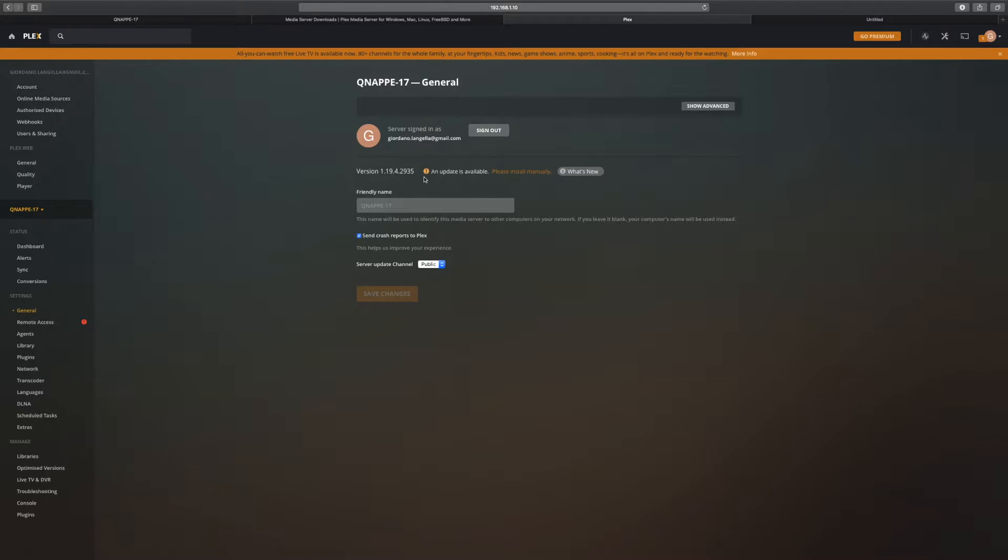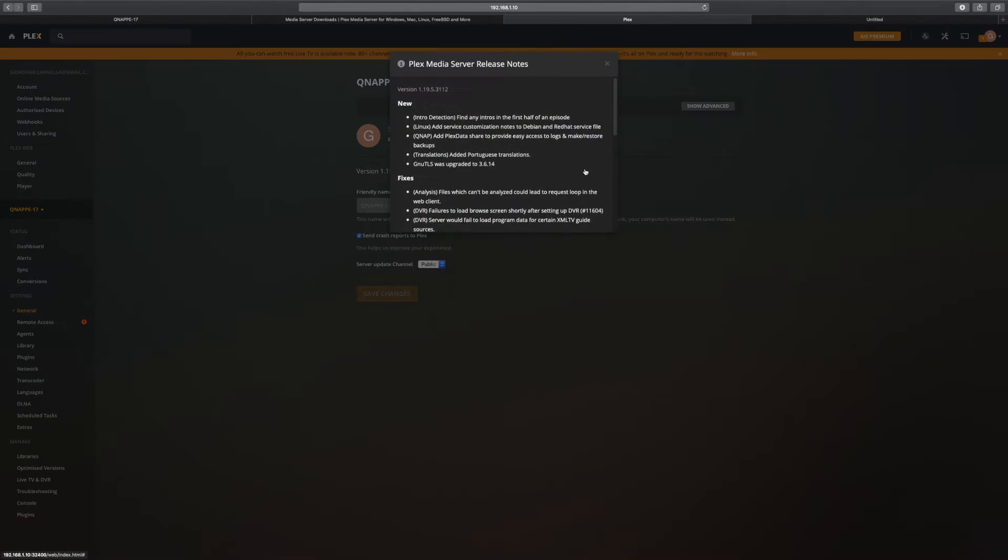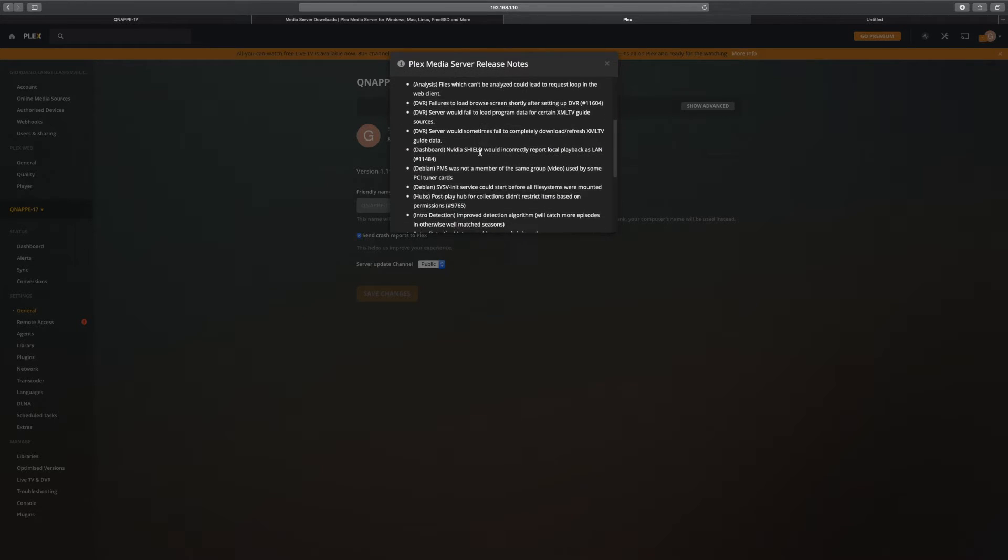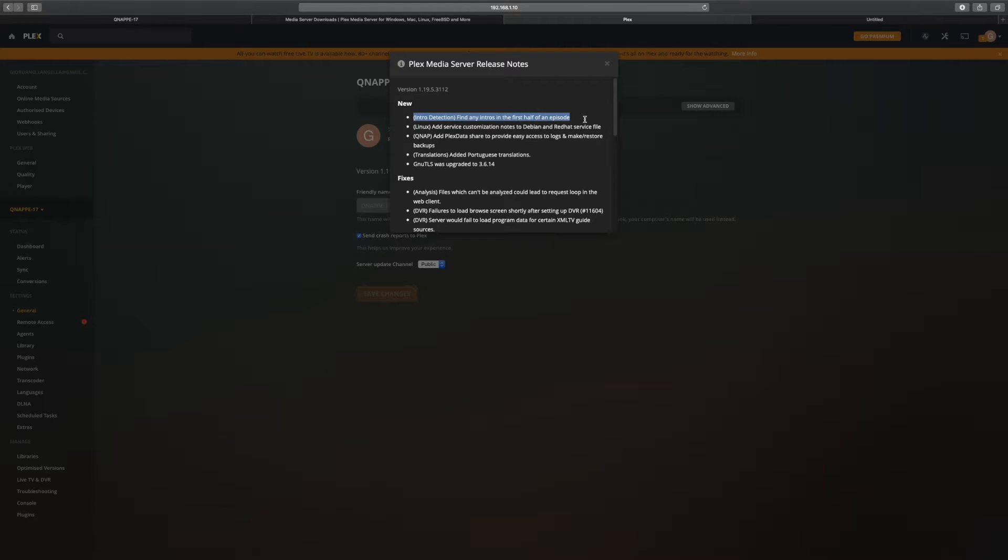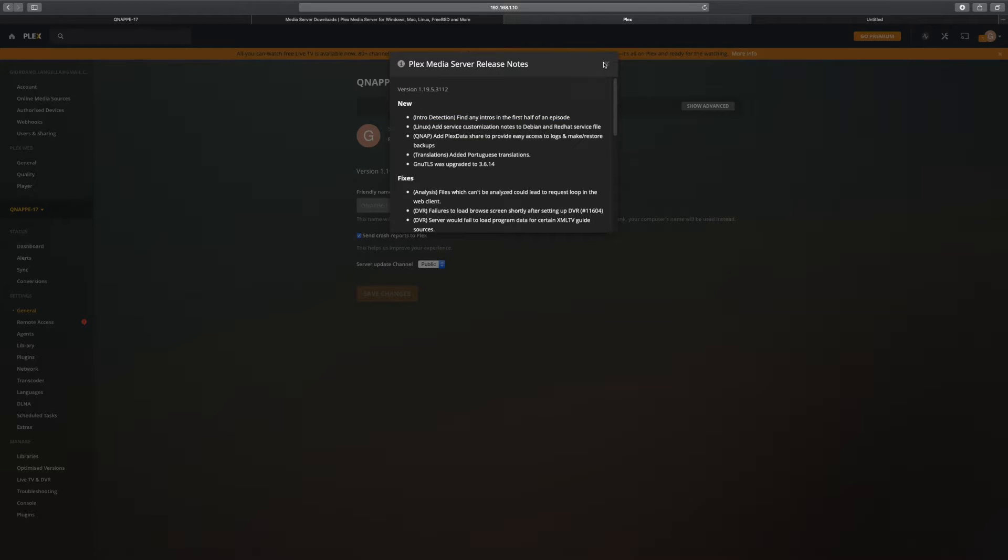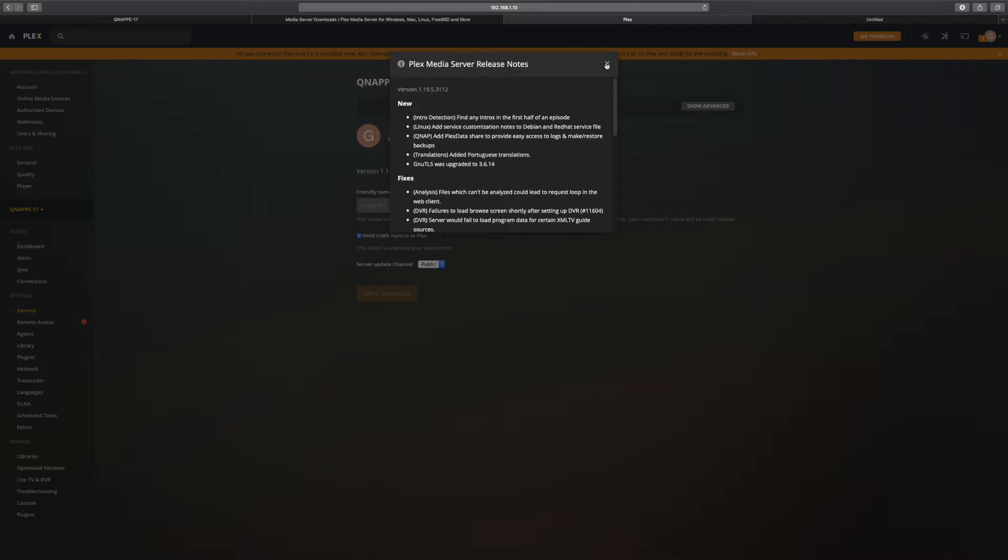I've got this little message here. If I have a look at what's new, I can see we've got all these fixes and new features. This feature here, find any intros in the first half of the episode—it's intro detection trying to allow you to skip intros, which is quite interesting. So how can I get this feature?